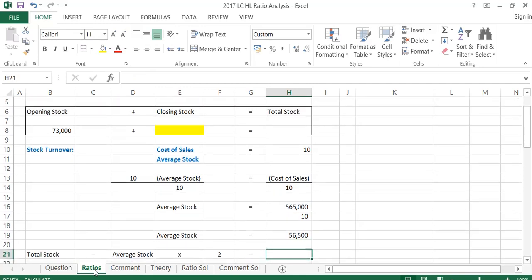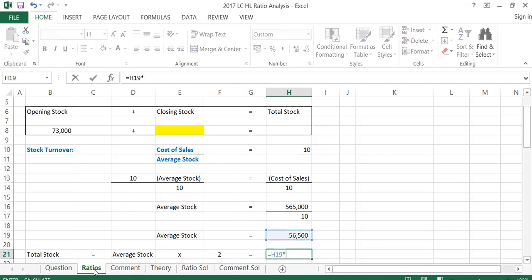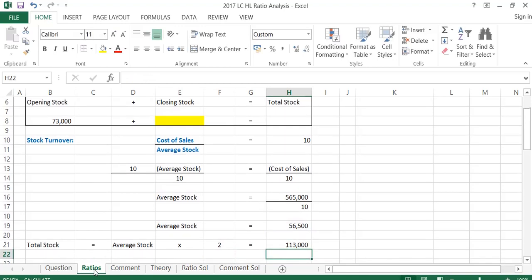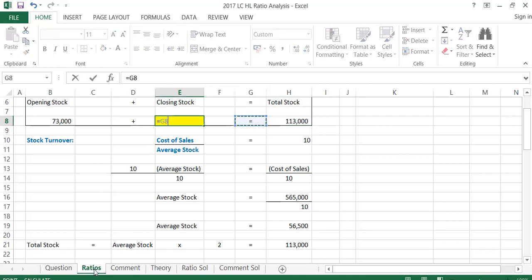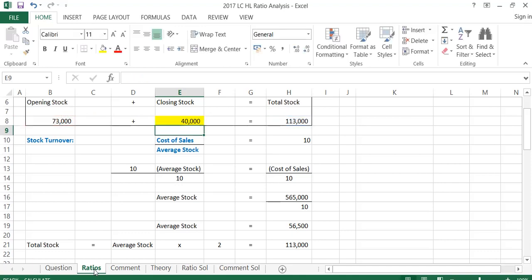To work out my total stock, total stock is always just my average stock multiplied by 2, because the average is opening and closing combined. So total stock is 56,500 multiplied by 2, which is 113,000. So I now know my total stock is 113,000. To get my closing stock, it will be 113,000 minus 73,000, which is 40,000. So closing stock is 40,000.